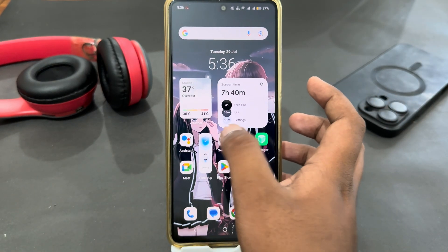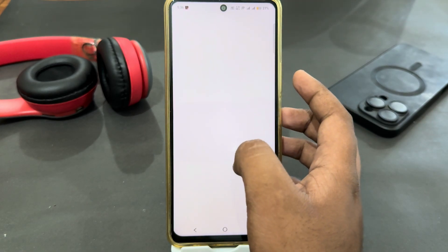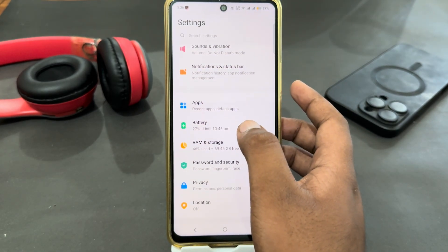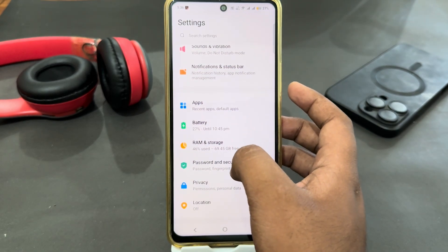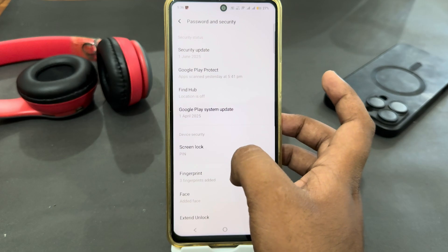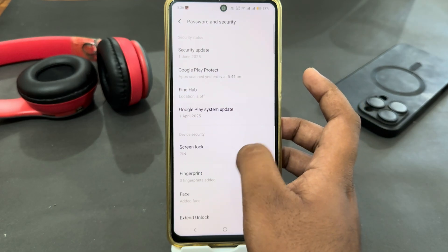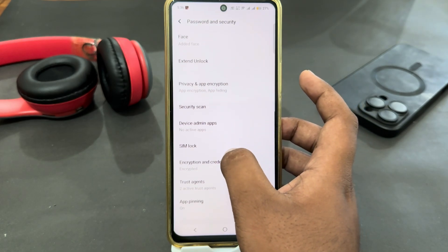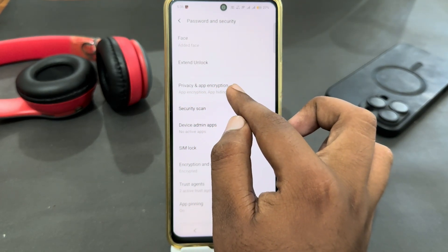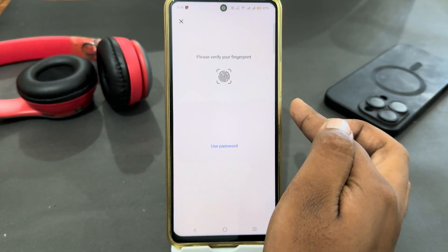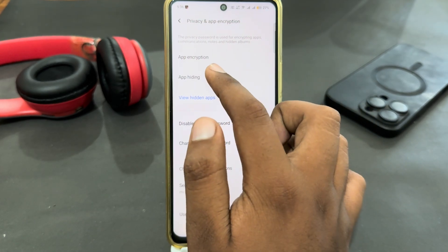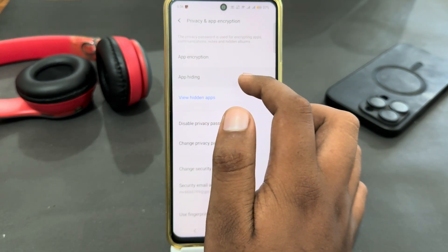Go to Settings, then scroll down and look for Password and Security — select it. Then scroll down further and look for Privacy and App Encryption. Here you have to verify yourself, then select App Hiding.